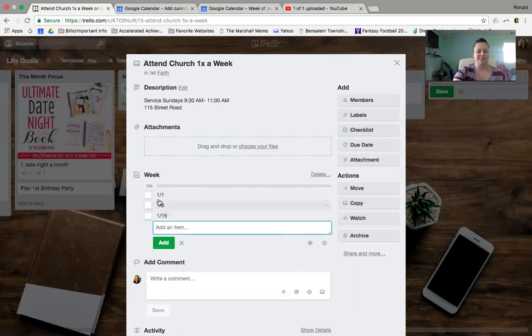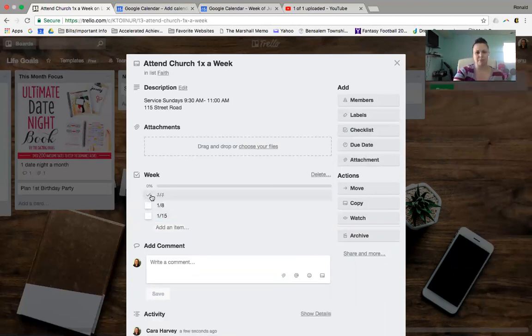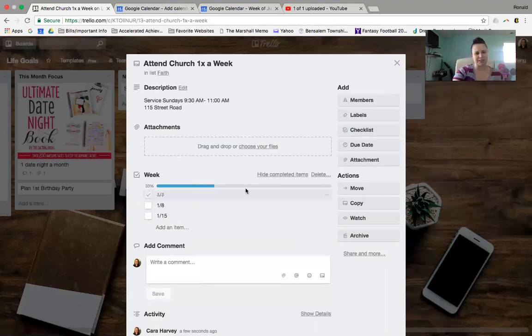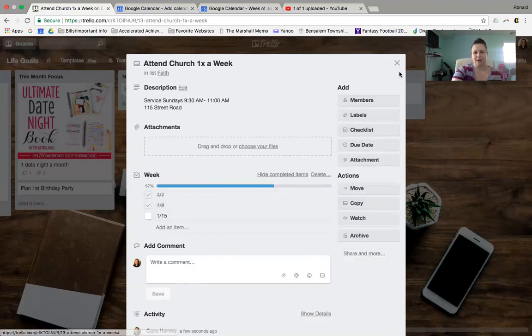So then what you could do is just check it. Did I go on 1.1? Bam, I did. Woo-hoo, 33% to my goal. Excellent job. Did I go on 1.8? Oh, yeah, I rock, you know? And you can track your goal that way. It's super easy.